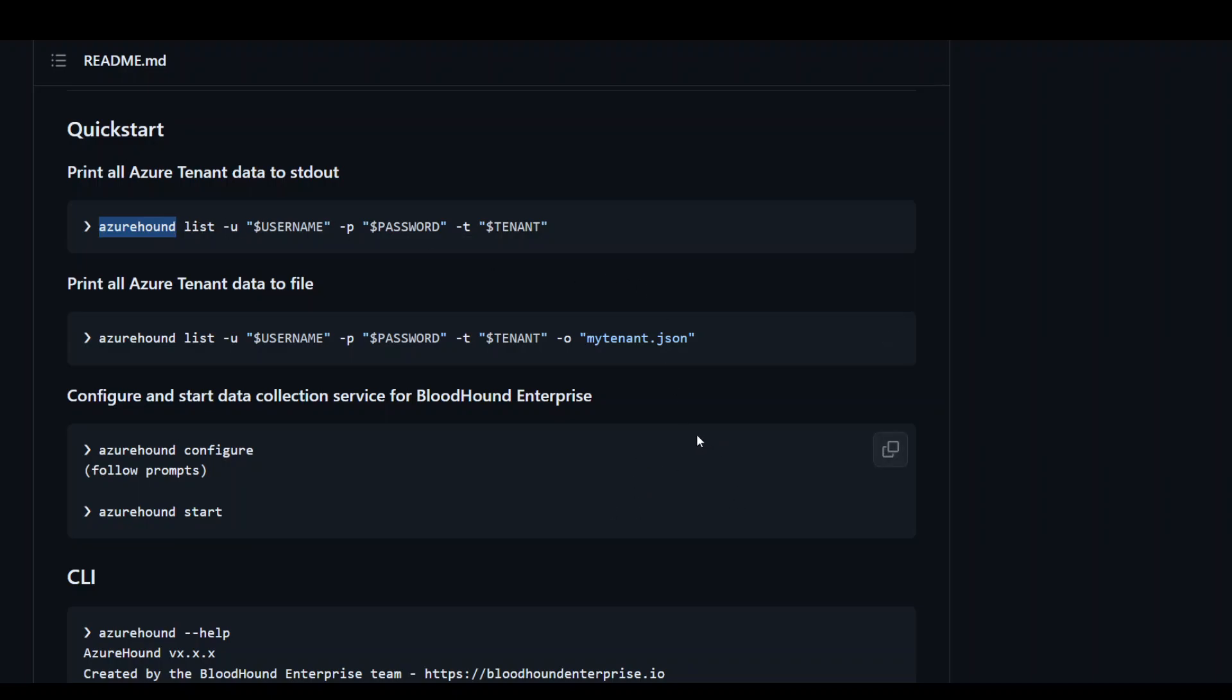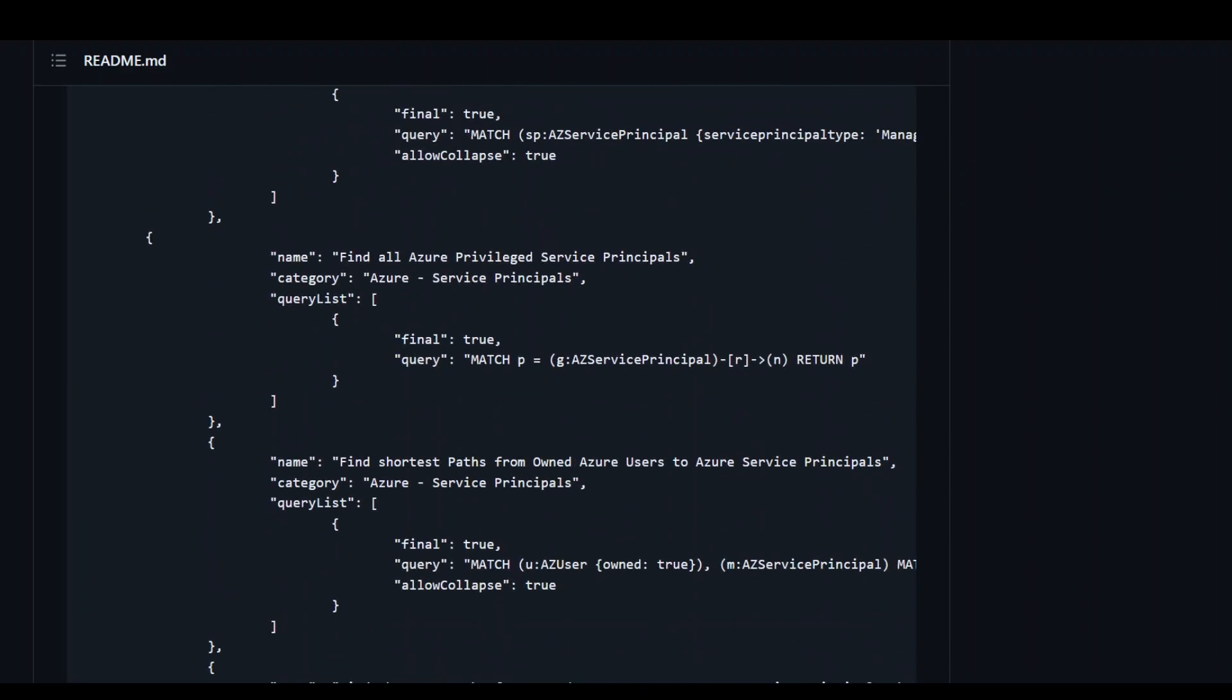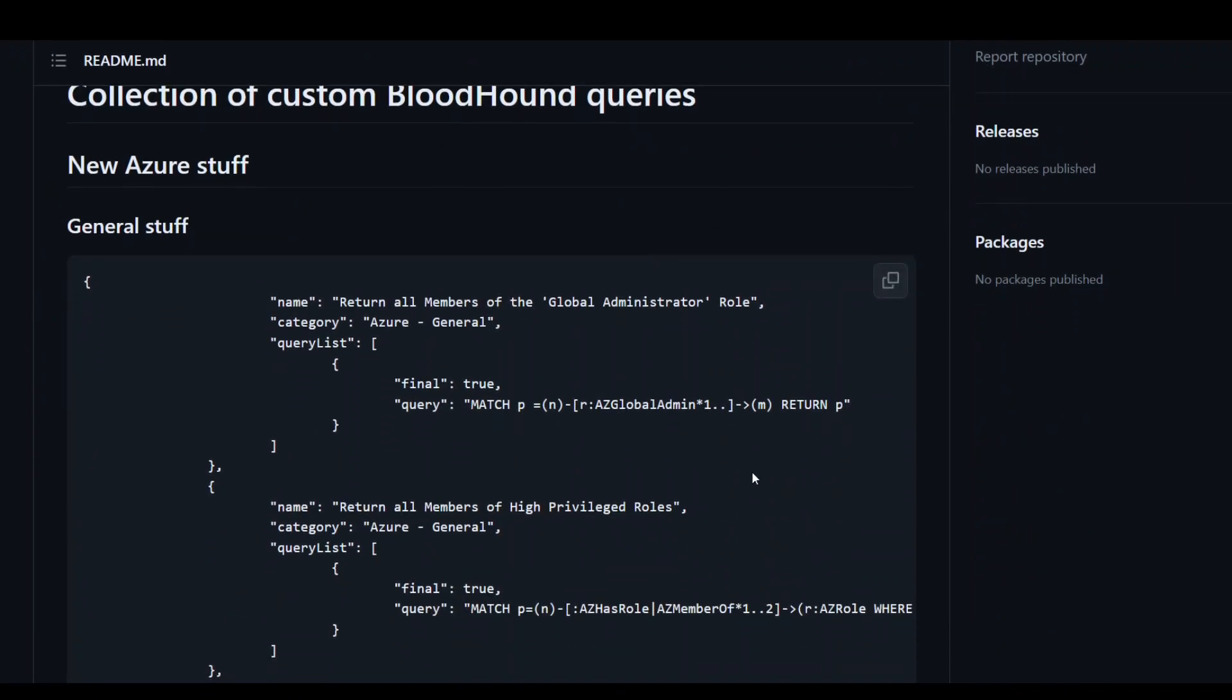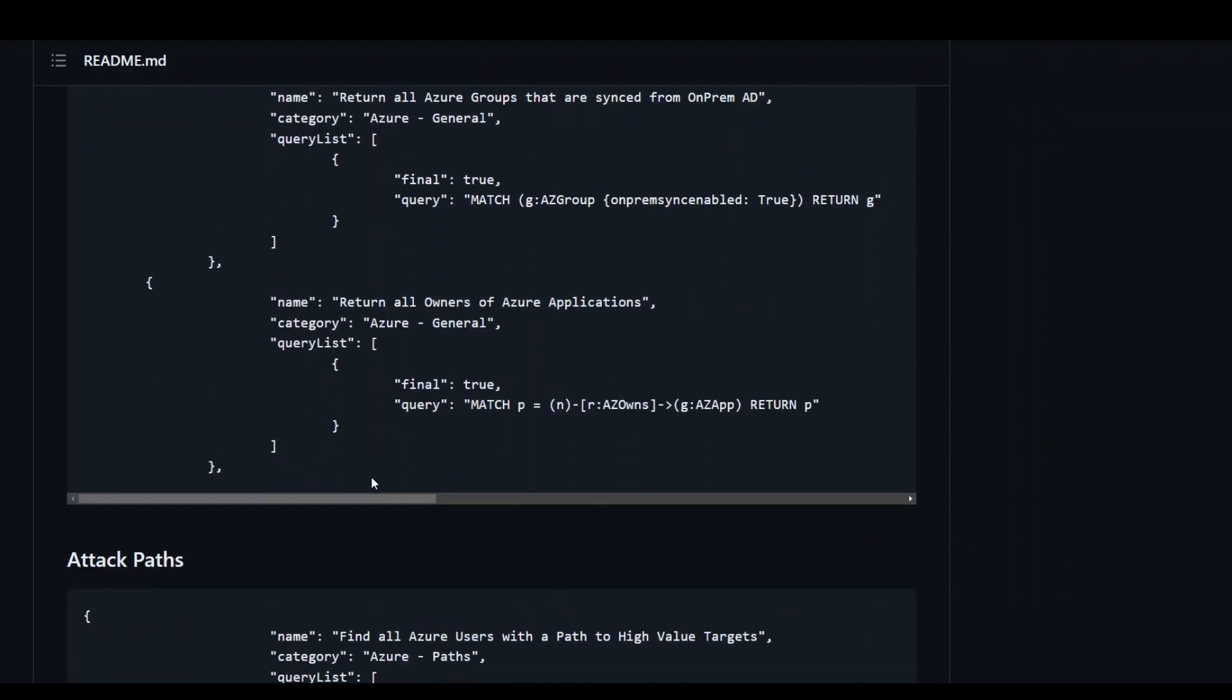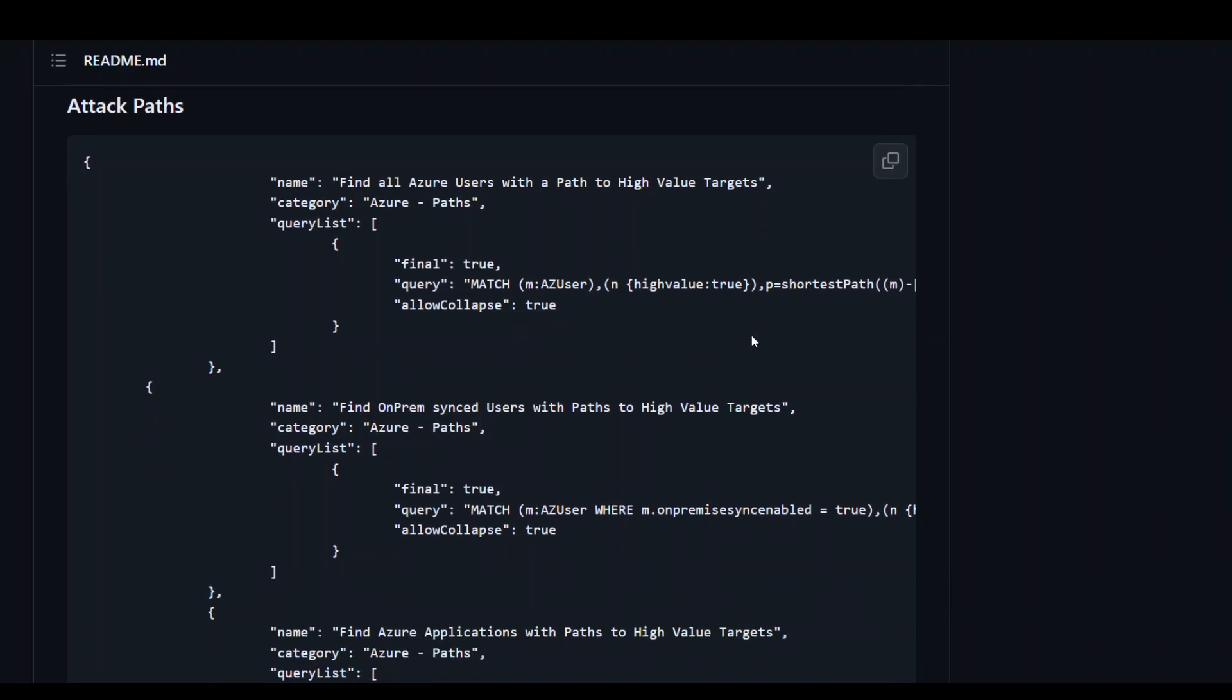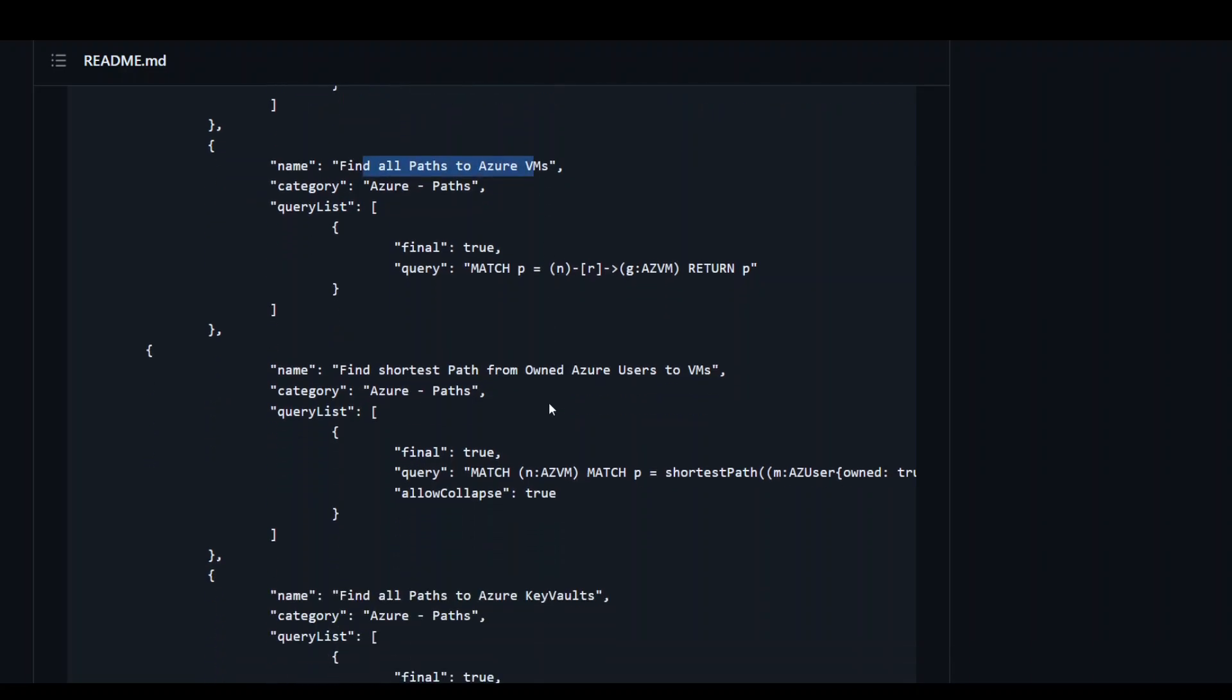I'll also paste the link to another open source repository. These are a collection of custom BloodHound queries you can use today - some general queries and attack paths like finding all Azure users' paths to high value targets, finding on-prem sync users, or paths to Azure VMs, and so on. Very useful resource if you want to do penetration testing and assess your cybersecurity posture. I'll put the link to these repos in the video description. Thank you.